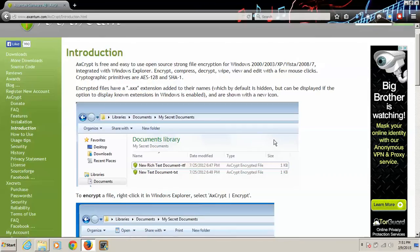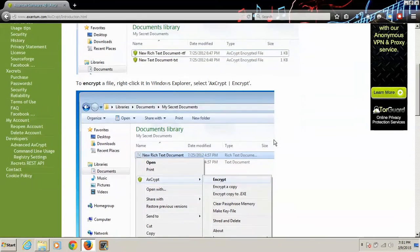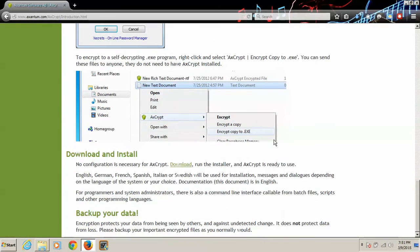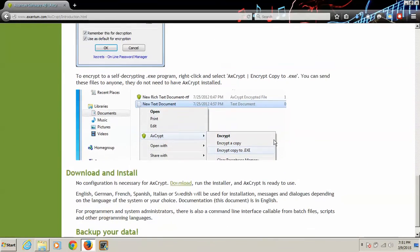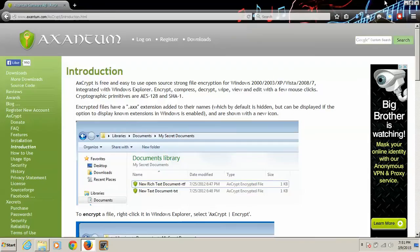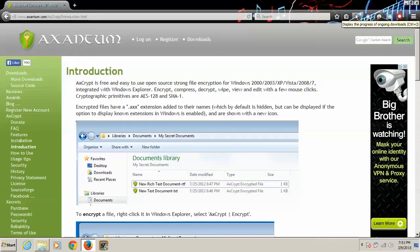So as far as encryption, it's pretty secure. There is 256, which is a little better. But for our purposes, this is perfect.